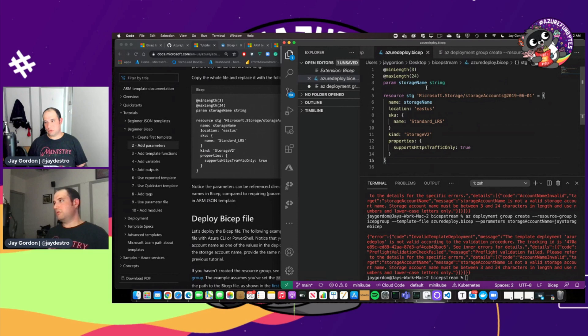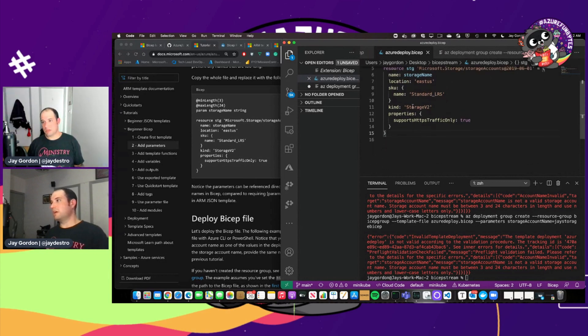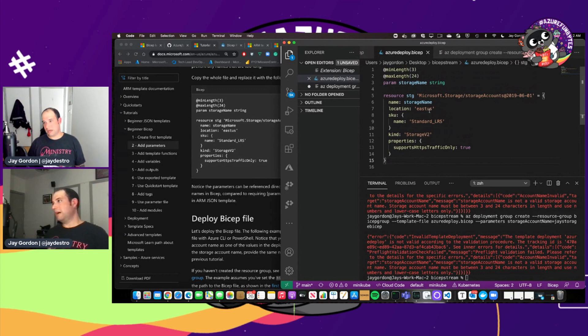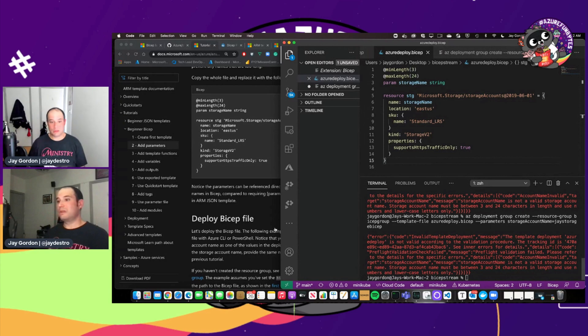So same thing here. We have your param storage name string, name storage name, and the kind of storage, storage v2. So we'll be using this bicep. Sometimes you have made mistakes to get it right. And that the truth.